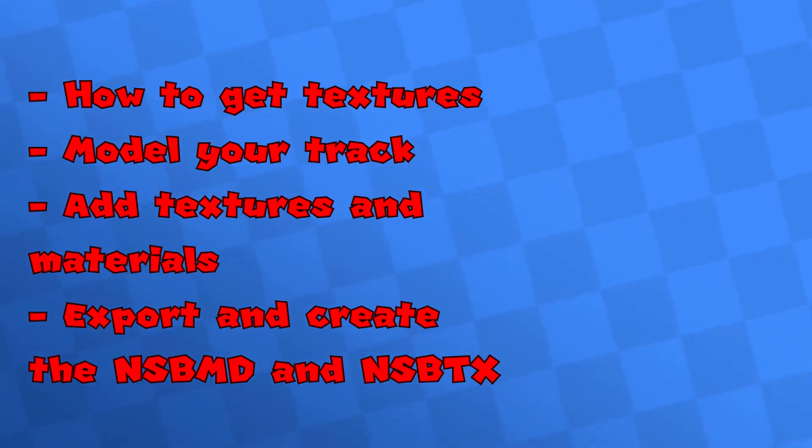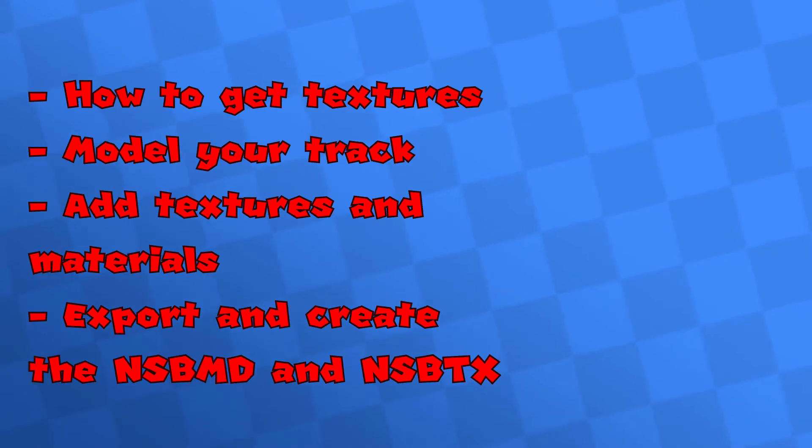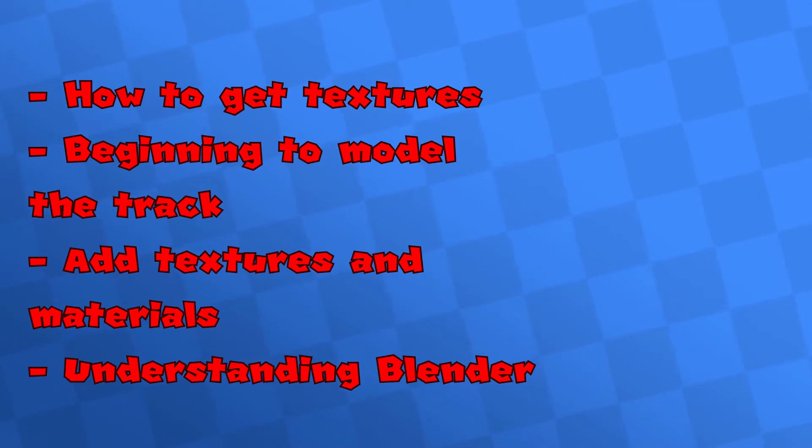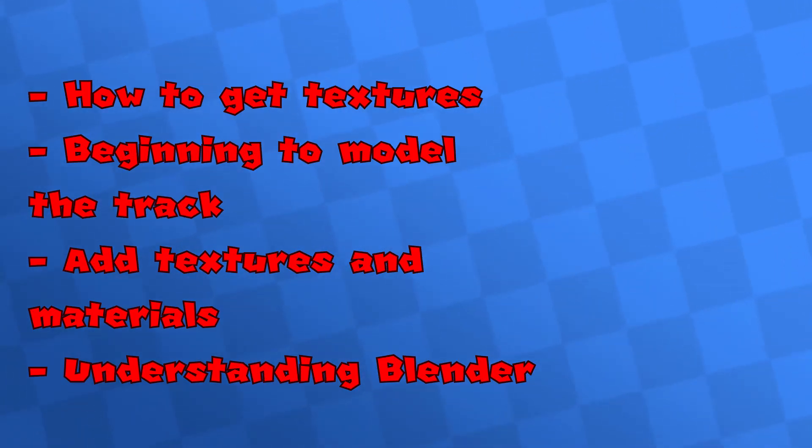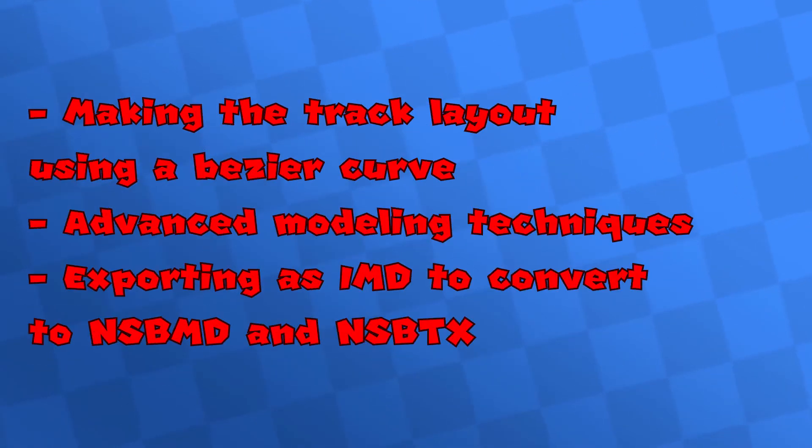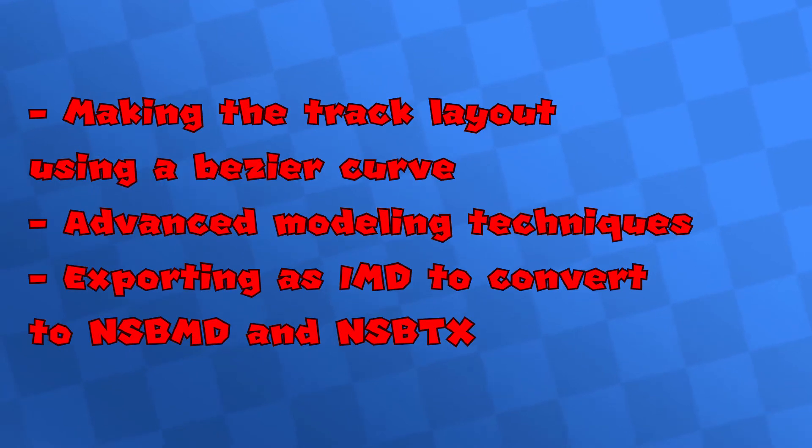This part is very long, so to make it easier to understand and for me to edit and release, I will split the four parts into two videos. In this video, I will grab textures, show you Blender, and make the beginning parts of the model, as well as learning to create materials and textures. Next video I will get into the nitty-gritty stuff, such as making the Bezier curve, finishing the model, and exporting.